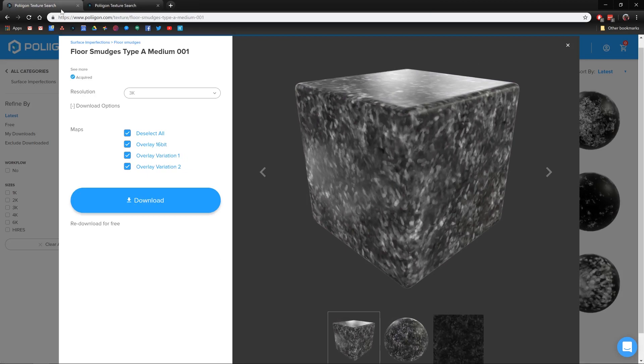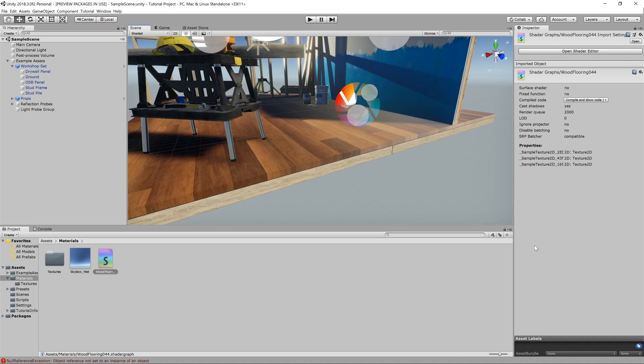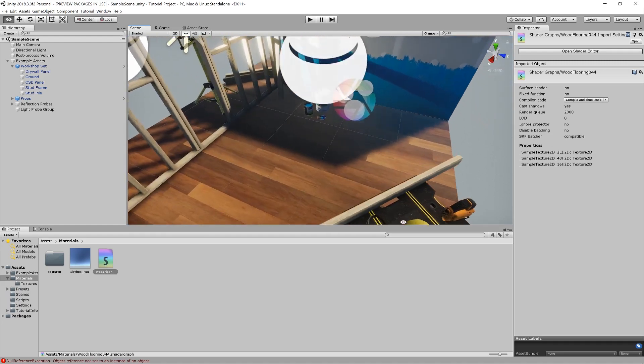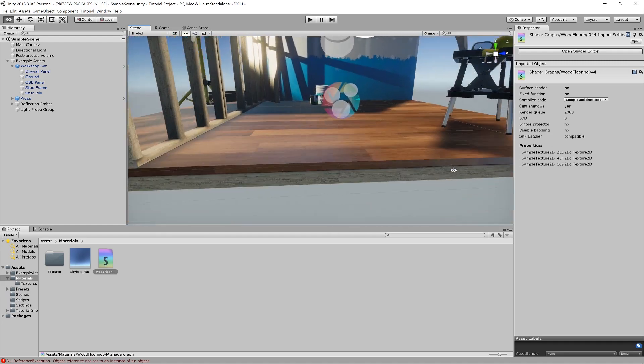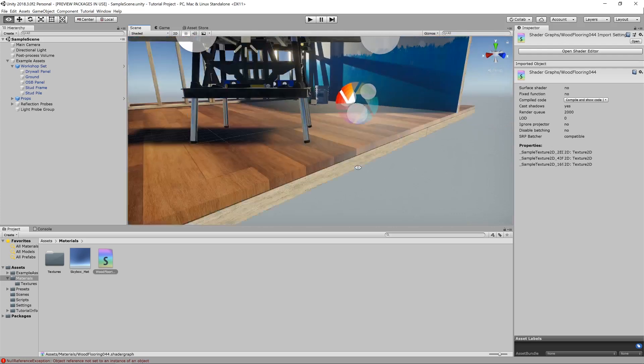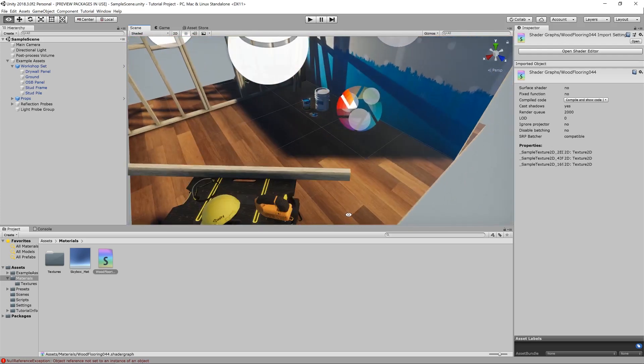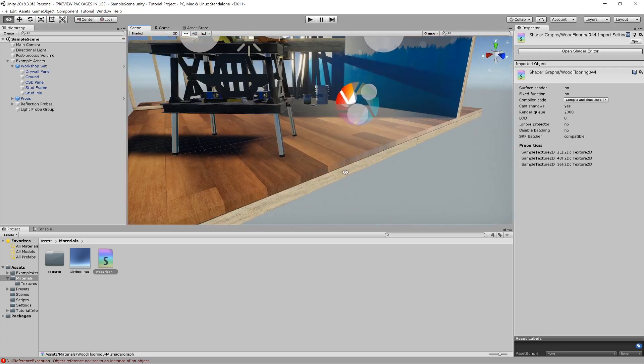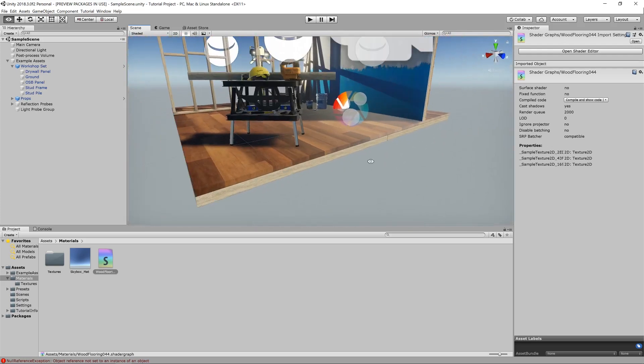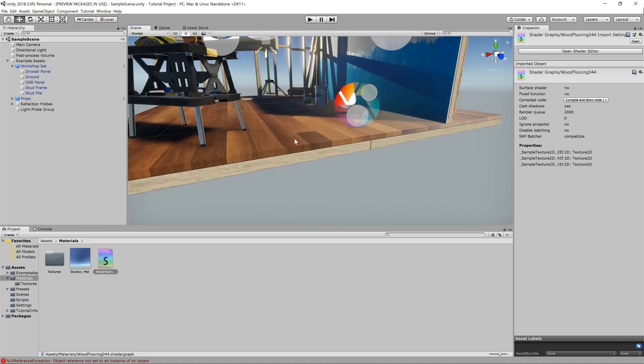Right, let's head back over to Unity. Okay, so this is our scene from last time. If you'll remember, we set up a wood flooring shader, brought in the necessary textures and applied it to this kind of test scene that you get with the lightweight rendering pipeline set up.